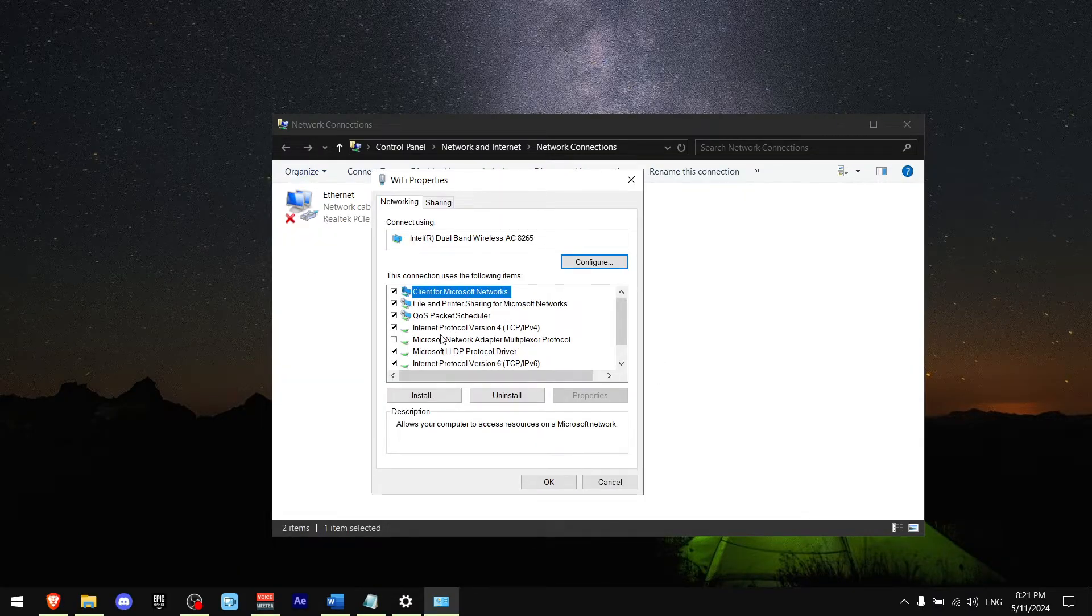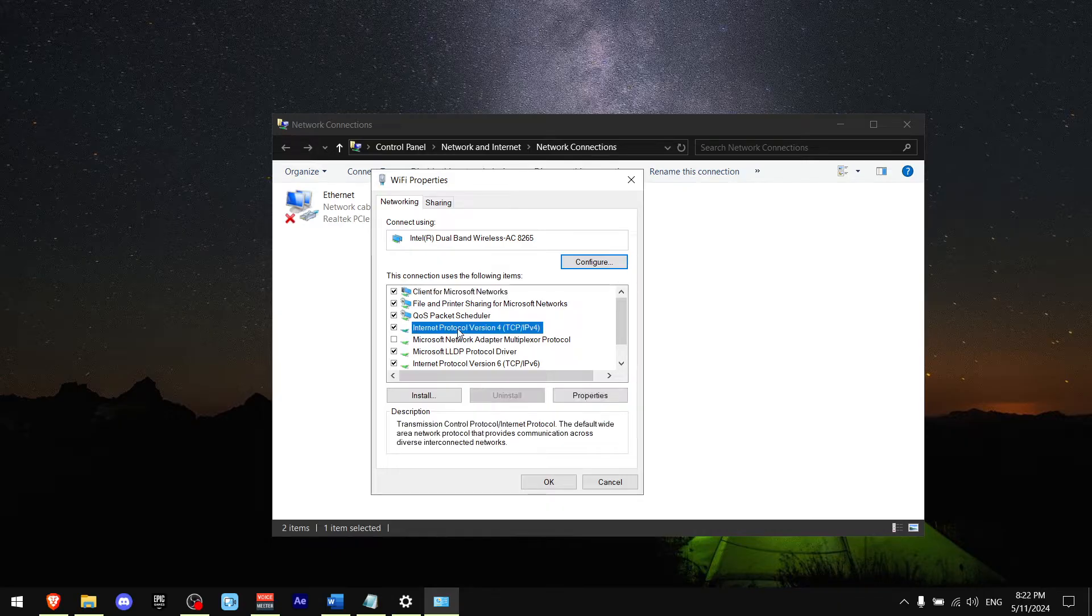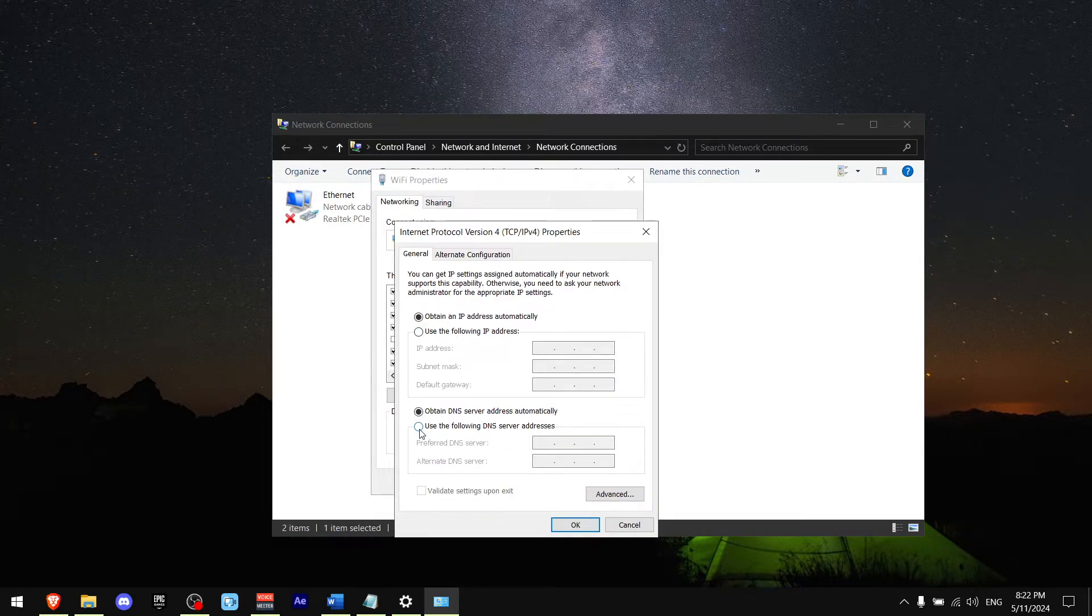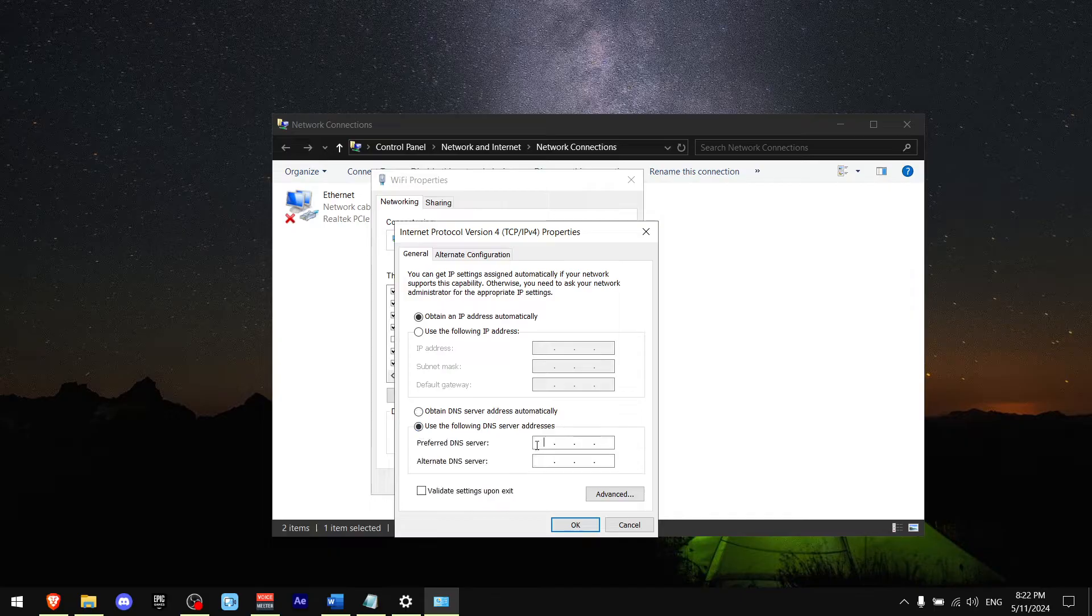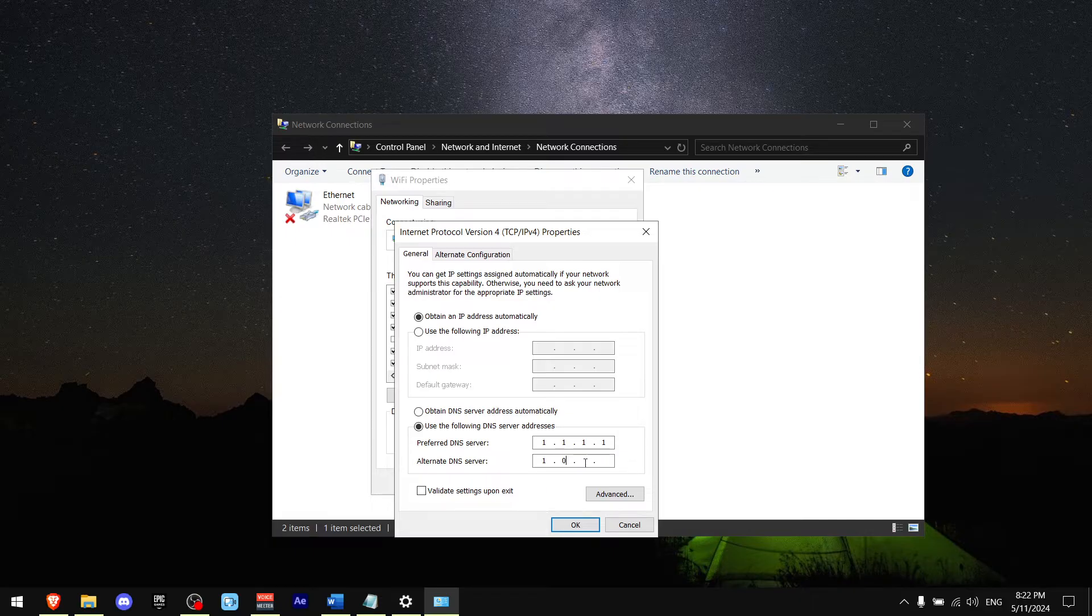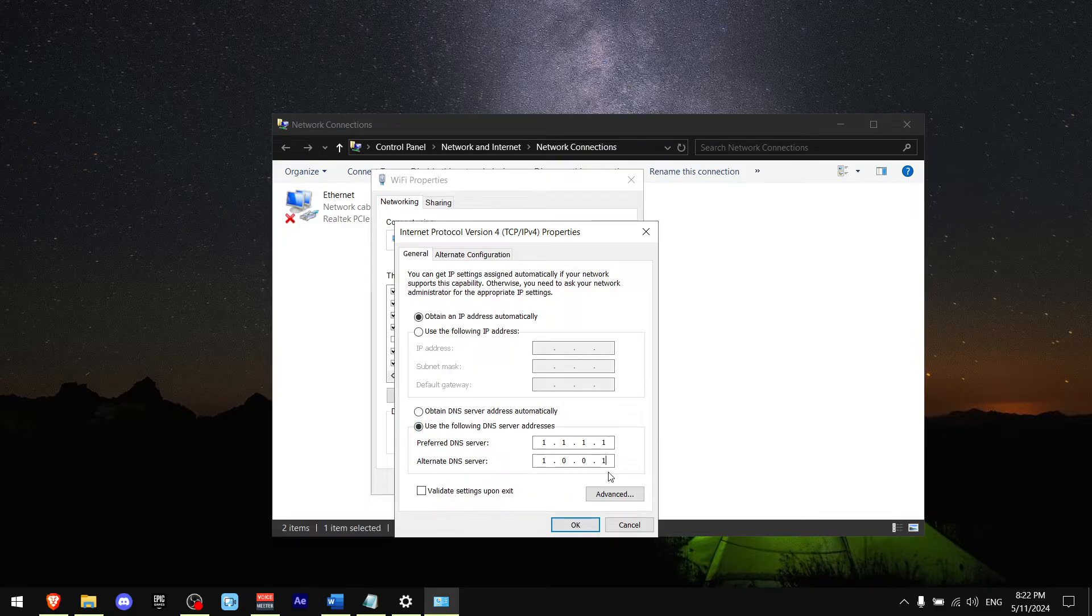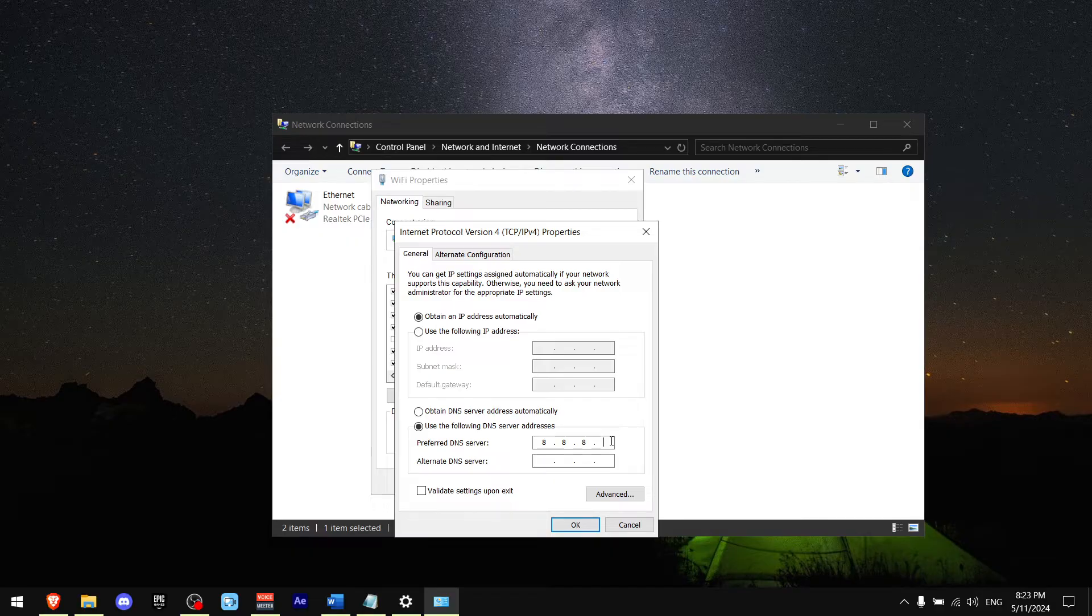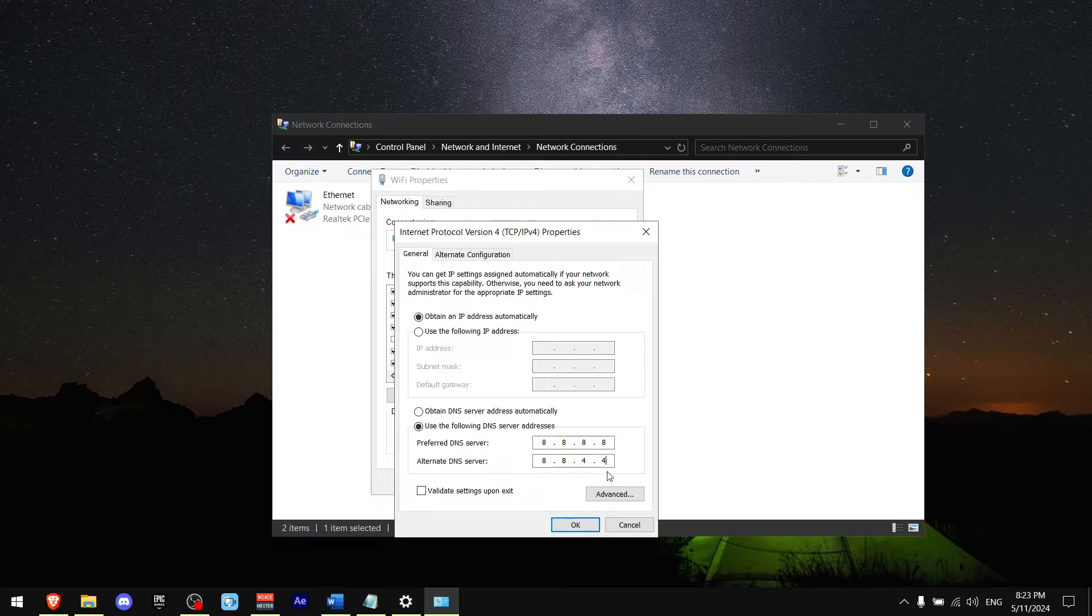Now find Internet Protocol Version 4 and double tap it. Press Use Following DNS Address, and write 1.1.1.1 and 1.0.0.1. Now this DNS server works best for me, but it doesn't work best for everyone. So if this doesn't help you, I recommend trying another DNS server which is 8.8.8.8 and then 8.8.4.4. By the way, if none of these DNS servers help you, feel free to press this button.